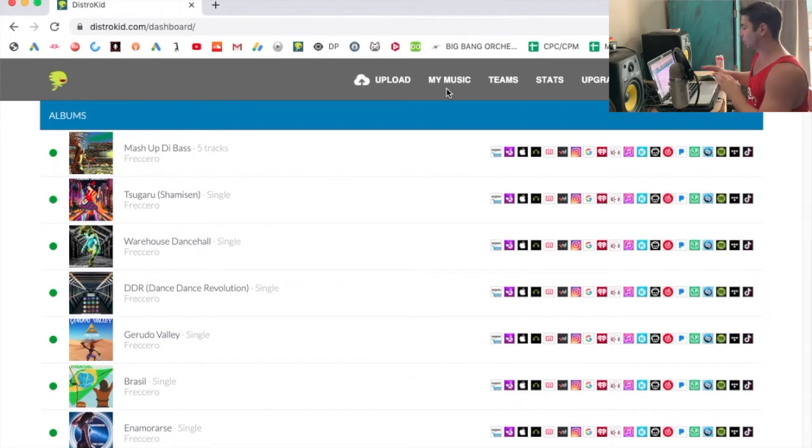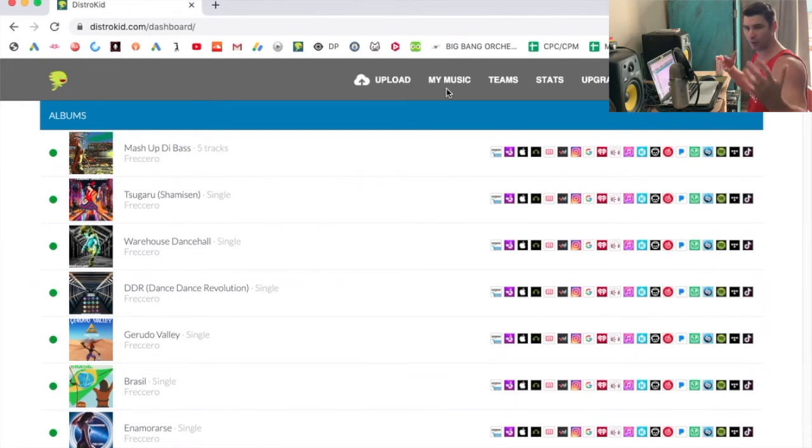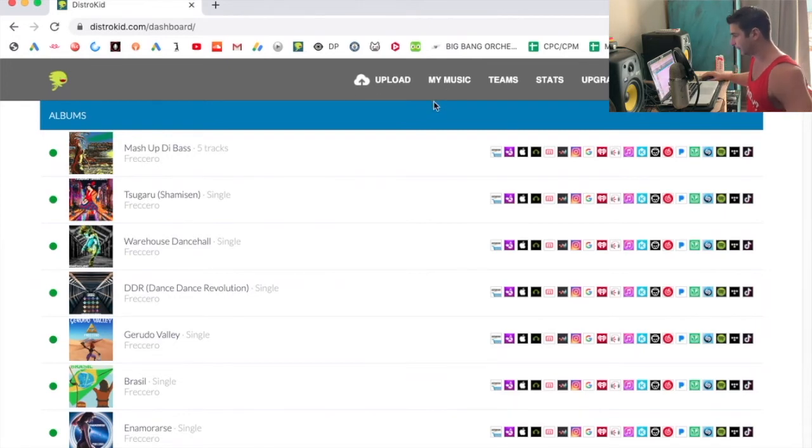So I'm on DistroKid right now, and this is actually super easy to do. And you can do this for the other add-ons, the other extras or features within DistroKid.